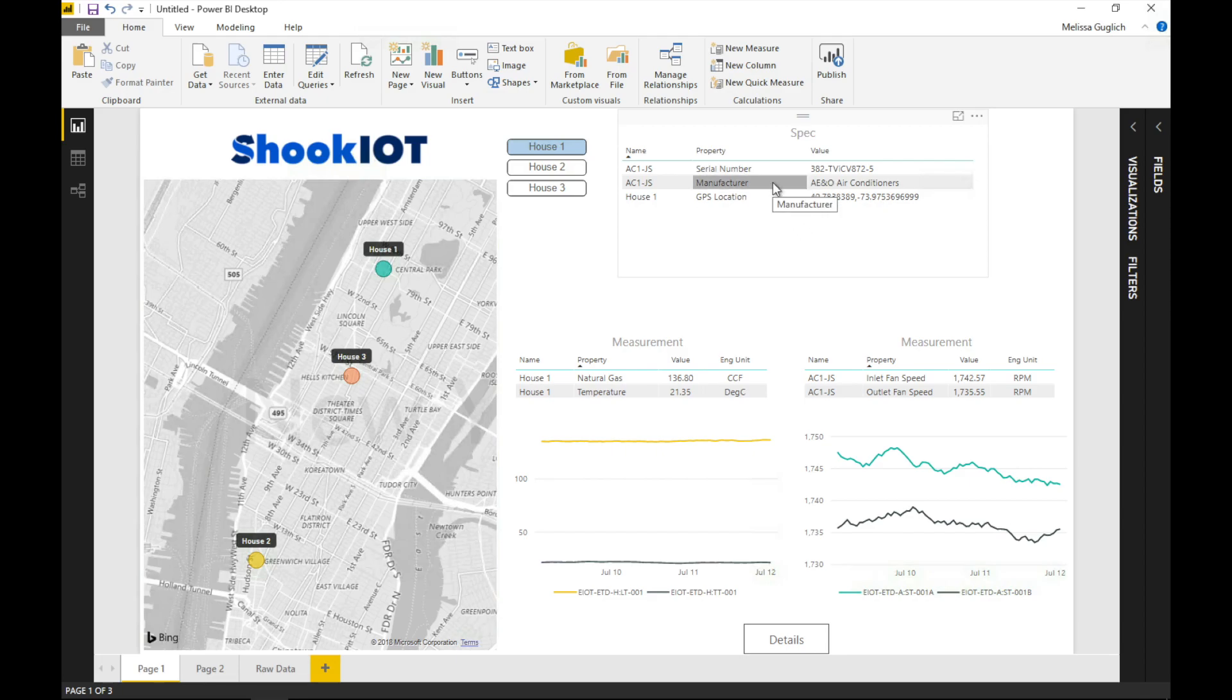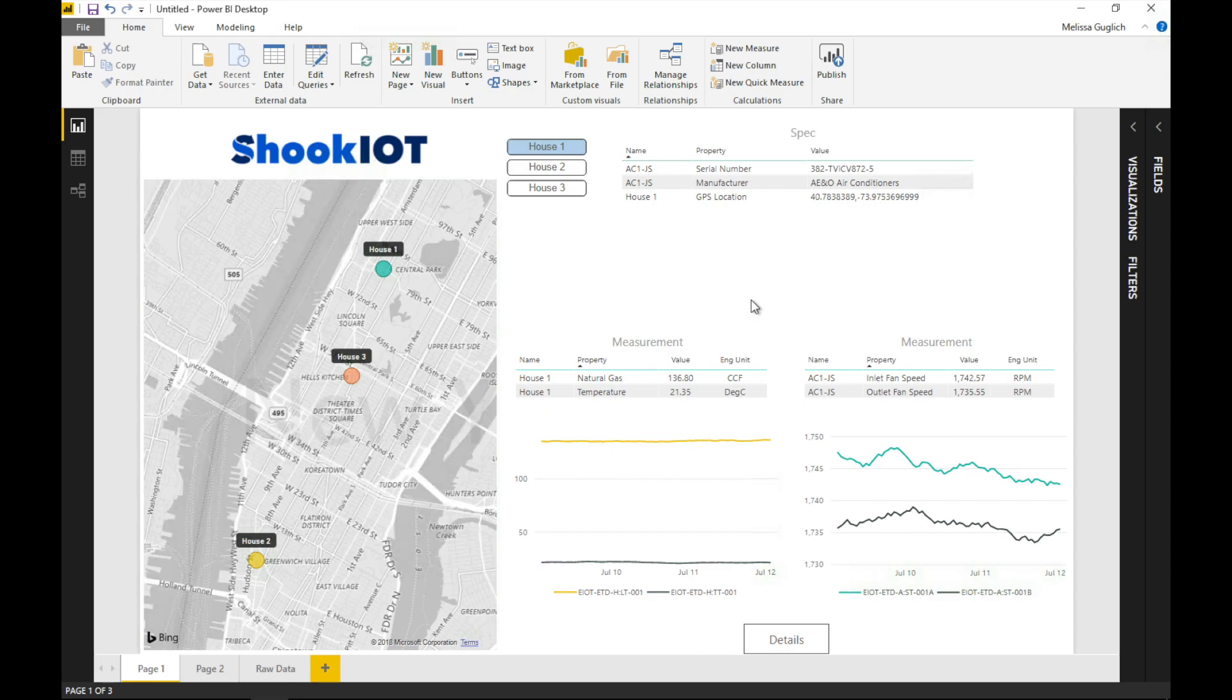In your organization, this information might come from a maintenance database or another source. Essentials provides smooth integration to your existing infrastructure. All of it. Let's see what else we can do.